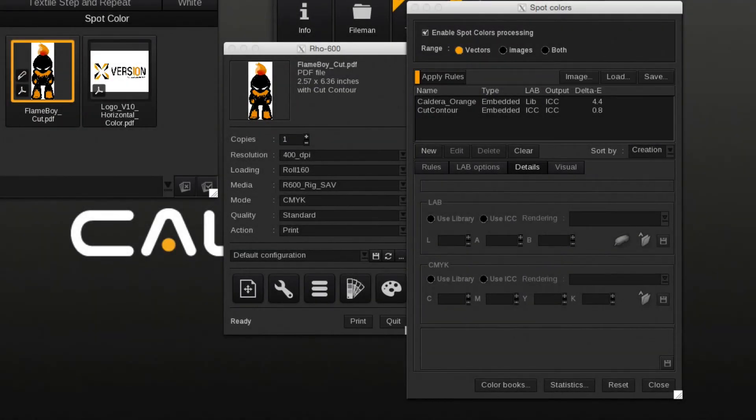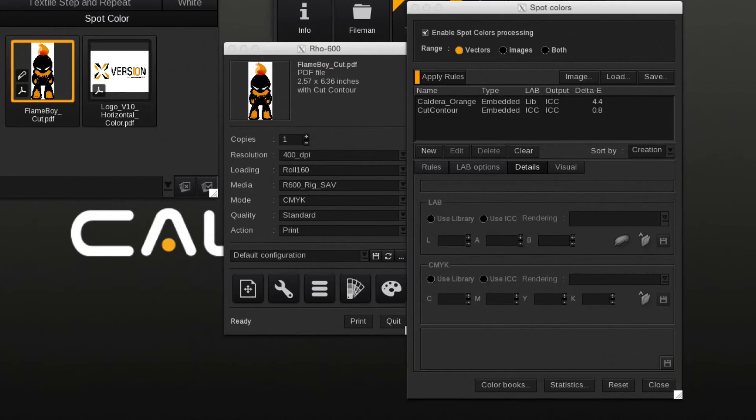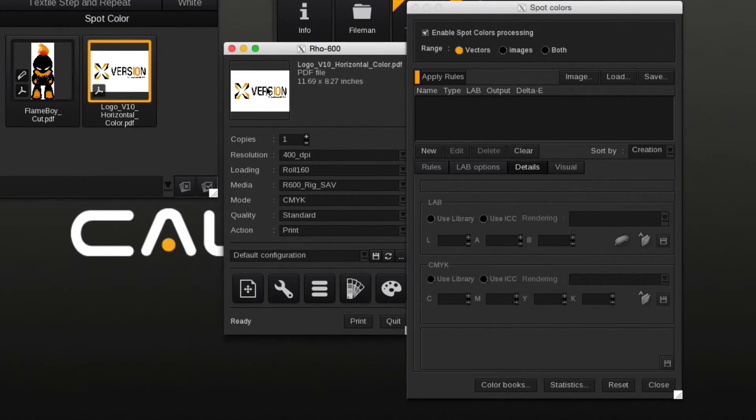The Spot Color module can also be used to replace process colors. The option is called Direct Color Substitution. In the following document, the orange number 10 will be changed to green.